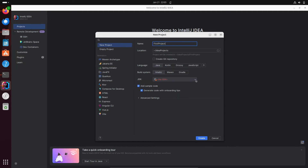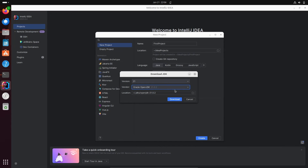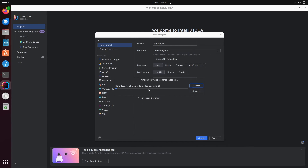You can either add an existing SDK or download one. Downloading is the simplest option — click on 'Download SDK'. The download starts and you can see the version. Click Download to install Oracle OpenJDK.